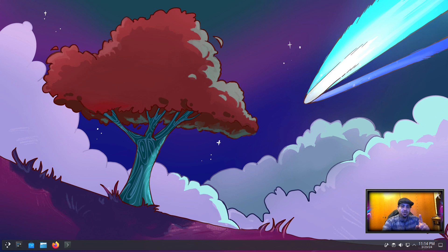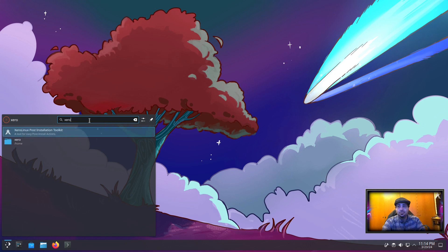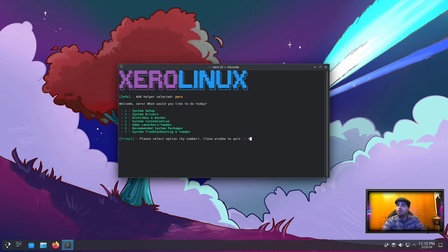Also, I'm going to mention something I forgot to mention in the toolkit video: you can access it via the app menu. Just type 'zero' and there it is. Click it, head on over to option 4, option K.